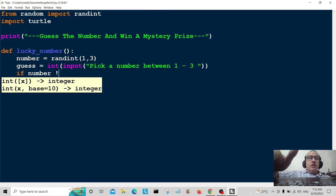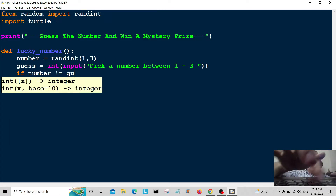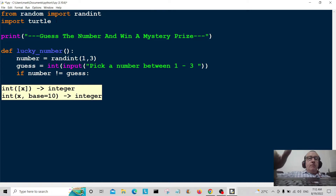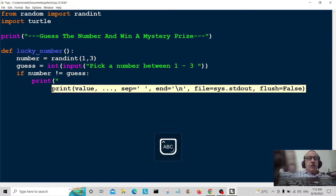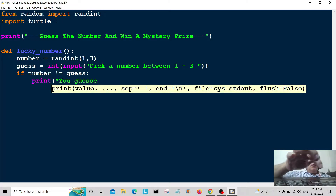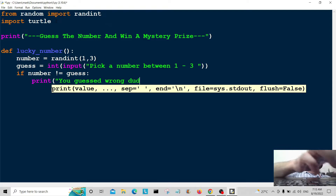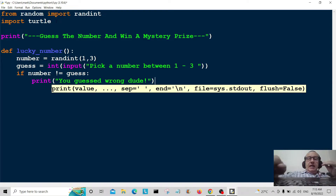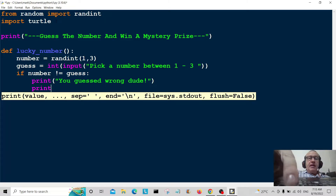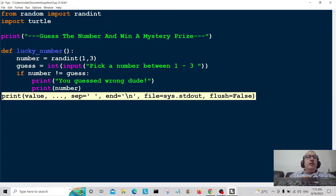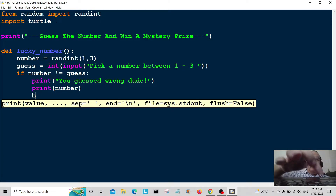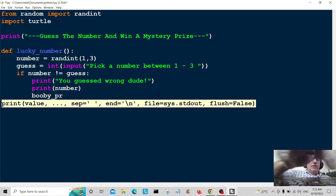Now I'm going to get into the conditional. If number is not equal to the guess that the user entered, we're going to print them a message telling them they guessed wrong: 'You guessed wrong, dude.' Then we're going to print the random number so we can compare our number with the random number that was generated.